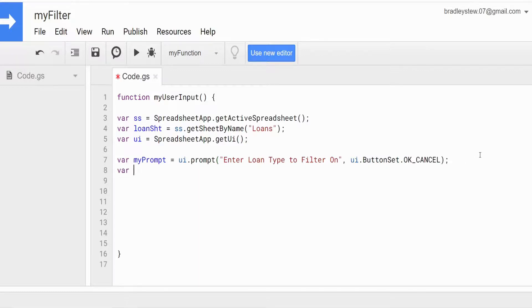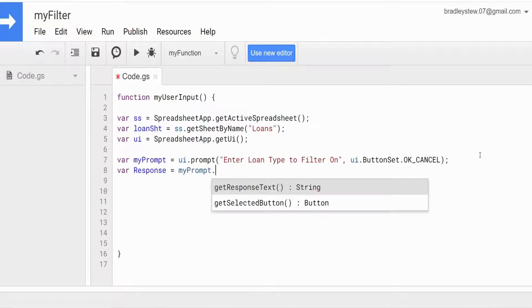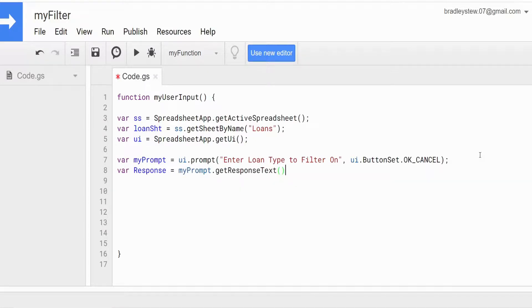Now we have a variable called response, and that is simply going to hold the response that the user inputs based on the myPrompt variable. So this is going to be equal to our myPrompt variable and then getResponseText().